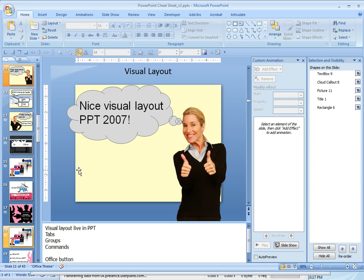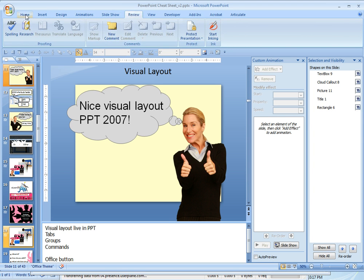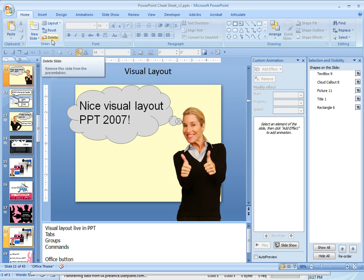Here we are in PowerPoint 2007, and you can see the ribbon along the top here. Things are very visual and grouped together very well. You can see all these different tabs here — as I click through, that opens up different menus. Within each tab, you have groupings where things are in a more logical grouping, and within each grouping there are different commands — what Microsoft calls commands — that perform a certain function. I think it's a big improvement over PowerPoint 2003.